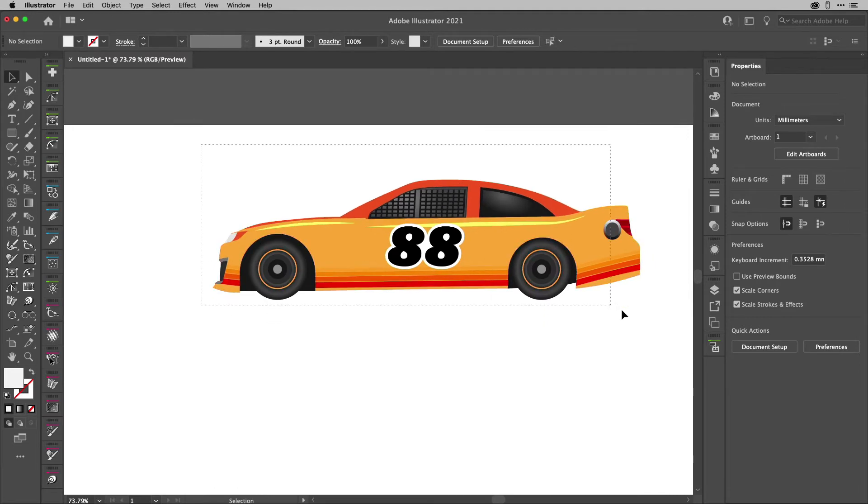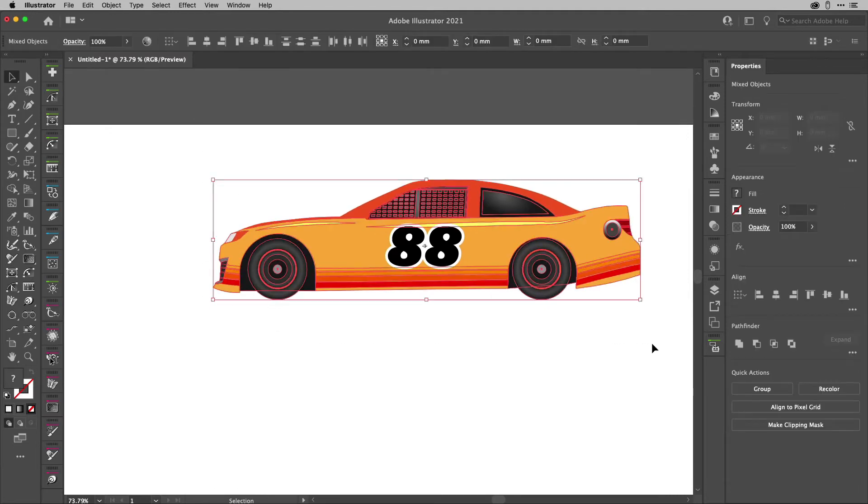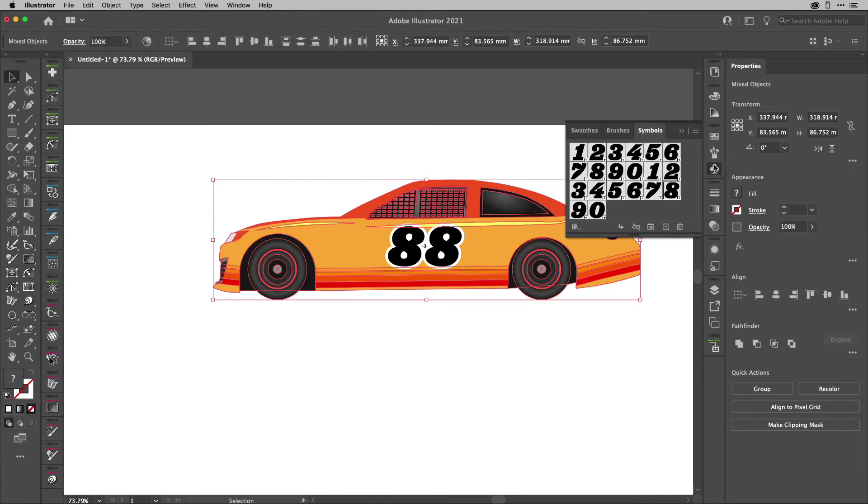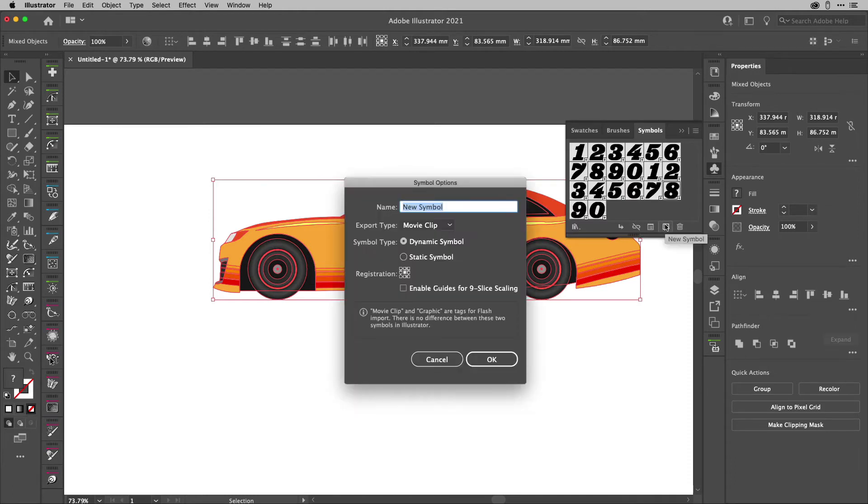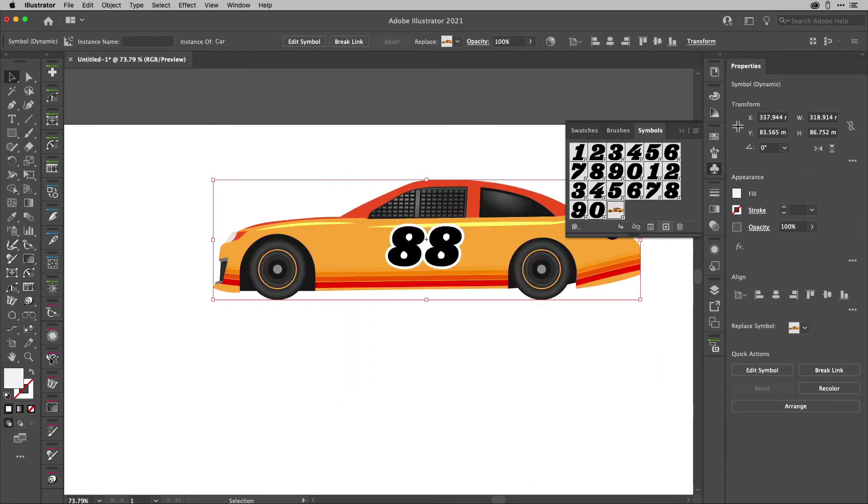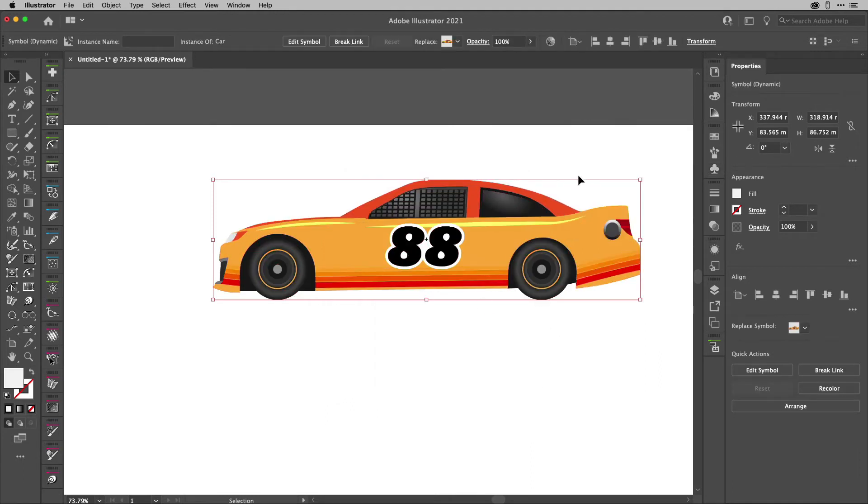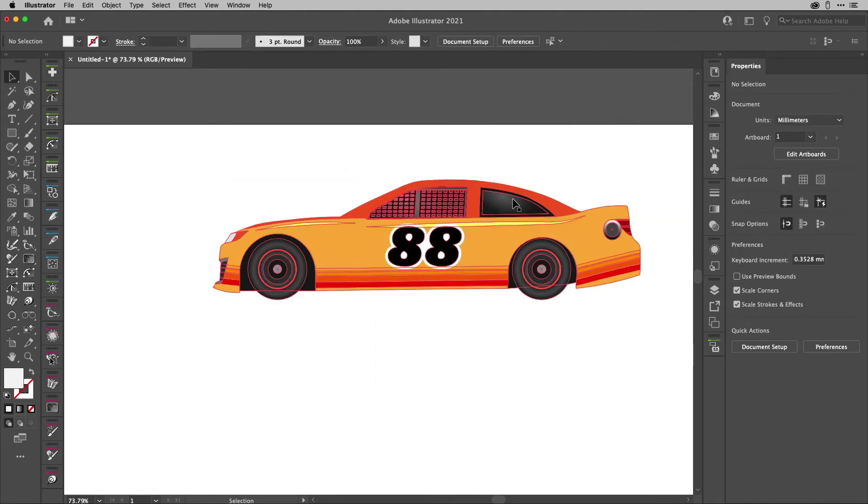Now I've got all of that. I'm going to select everything I've got just there. I'm going to go to the symbols panel and create a new symbol. I'm going to call this one car because it's kind of descriptive. I'm going to hit okay. And there's my car. Now you might be thinking, yeah, great. You've got a car.